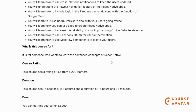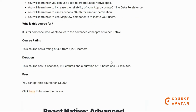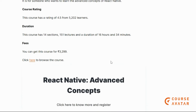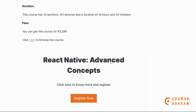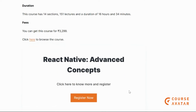You will also learn how to use MapView concepts to locate your users. This course is for someone who wants to learn the advanced concepts of React Native, or who is already at an intermediate level as a React developer but wants to become an advanced-level expert. Check out the link given below.